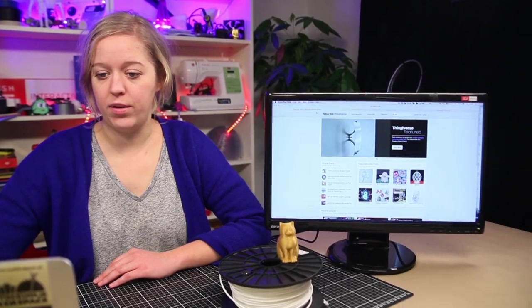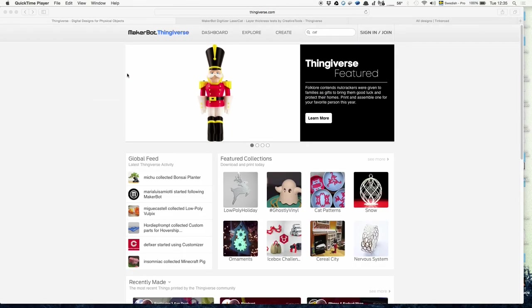To get a 3D model is always the first step when you want to print something, because this is the virtual version of your final object. To get a 3D model, you have basically two options. The first option would be to go on the internet to a page called Thingiverse. There are other pages, but this is one where people from all over the world can upload their self-made 3D models.